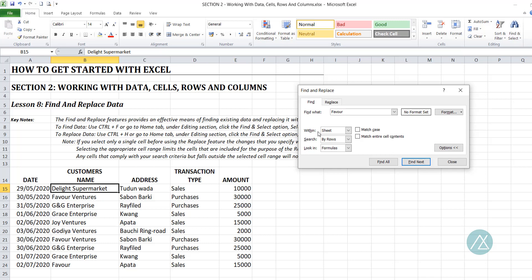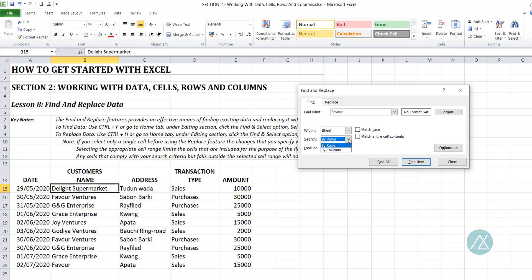So where am I looking? Is it within the worksheets or within the entire workbook? I'm looking for it within a worksheet. But if you are looking for it within the entire workbook, you can select the workbook option here. Now, am I searching by rows or by column? I'm searching by rows, so it will find it in that row before it takes me to the next row — row by row from one row to another. If I want to search by column, I select by columns.